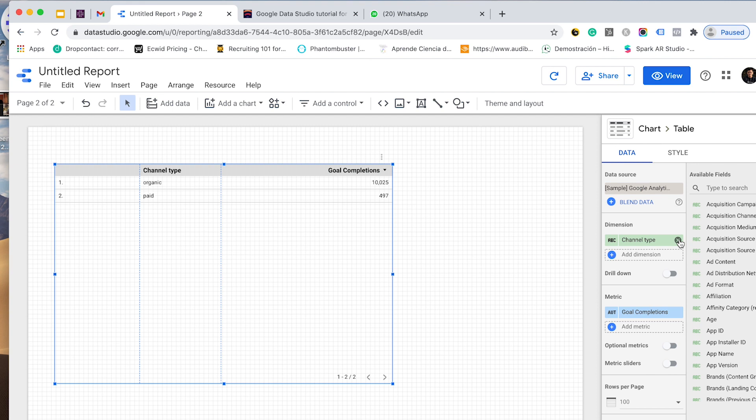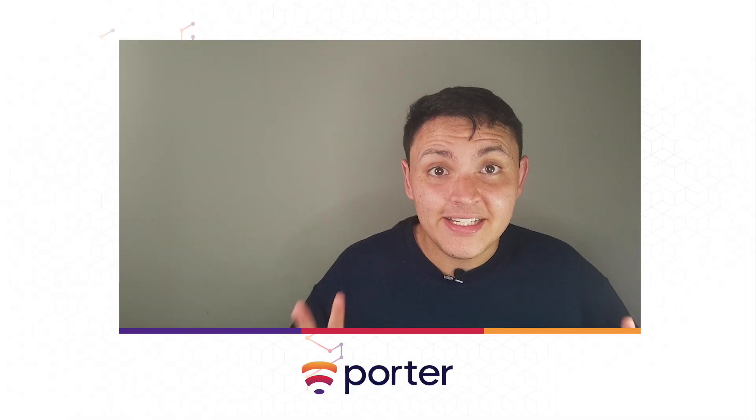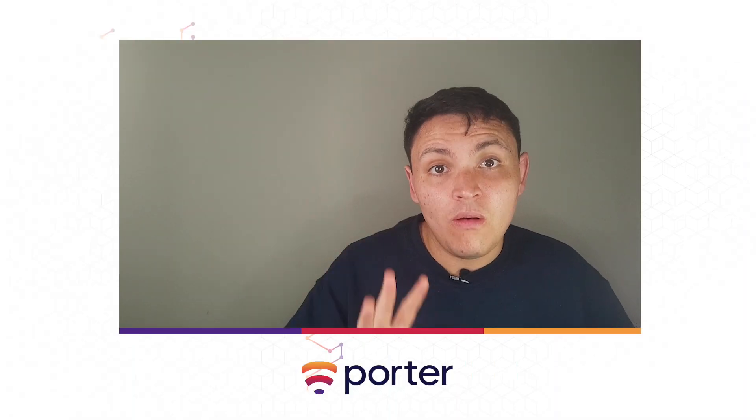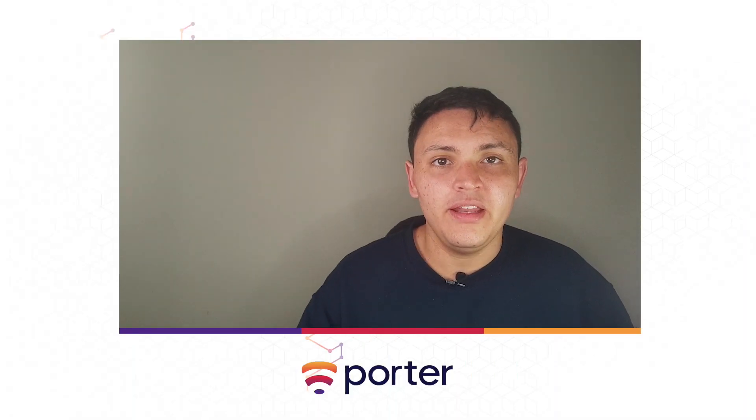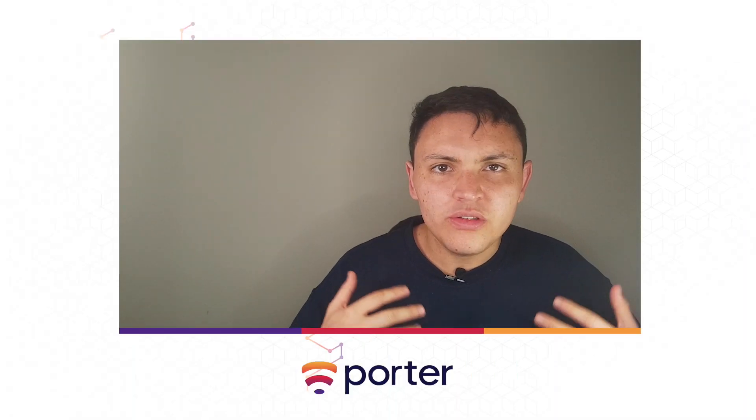What I can do now is that I can remove the original dimension, and we have a new way to analyze our data. We can see that most of our conversions happen on organic channels.